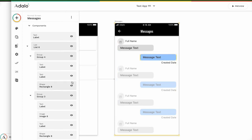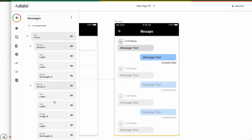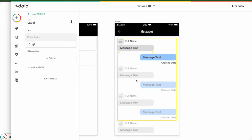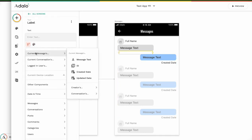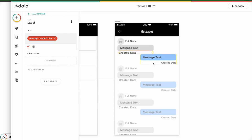Then set current messages created date. Okay, that's good.